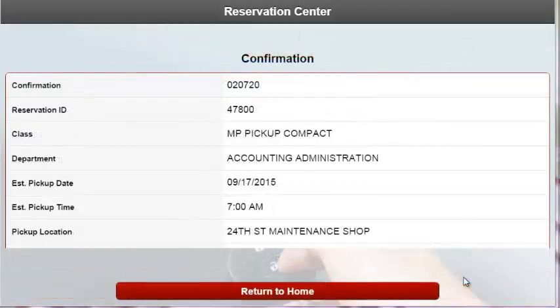After submitting the request, a confirmation screen is presented where the confirmation number, pickup location, and the reservation ID are displayed.